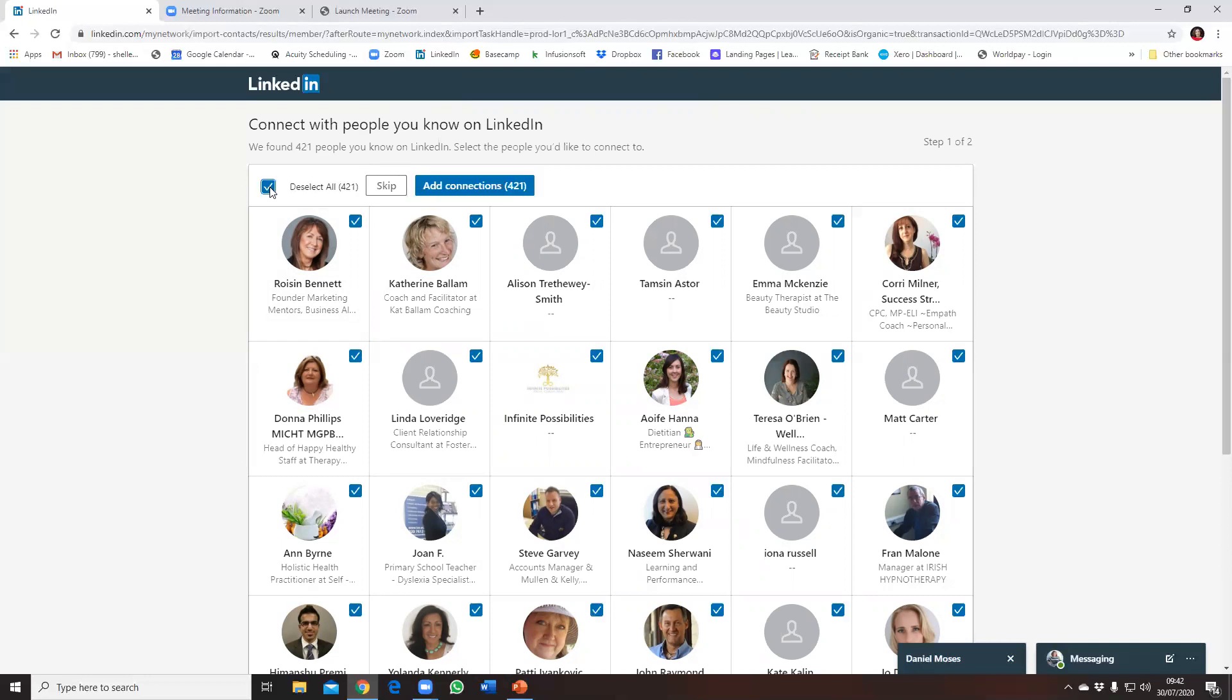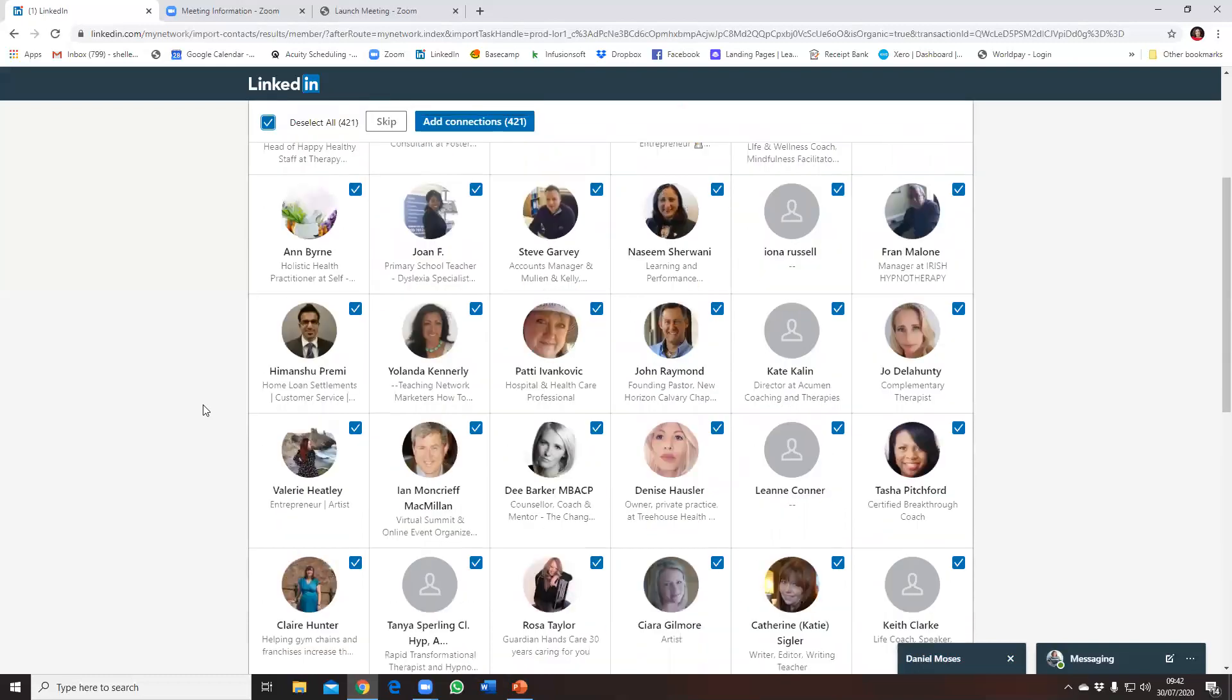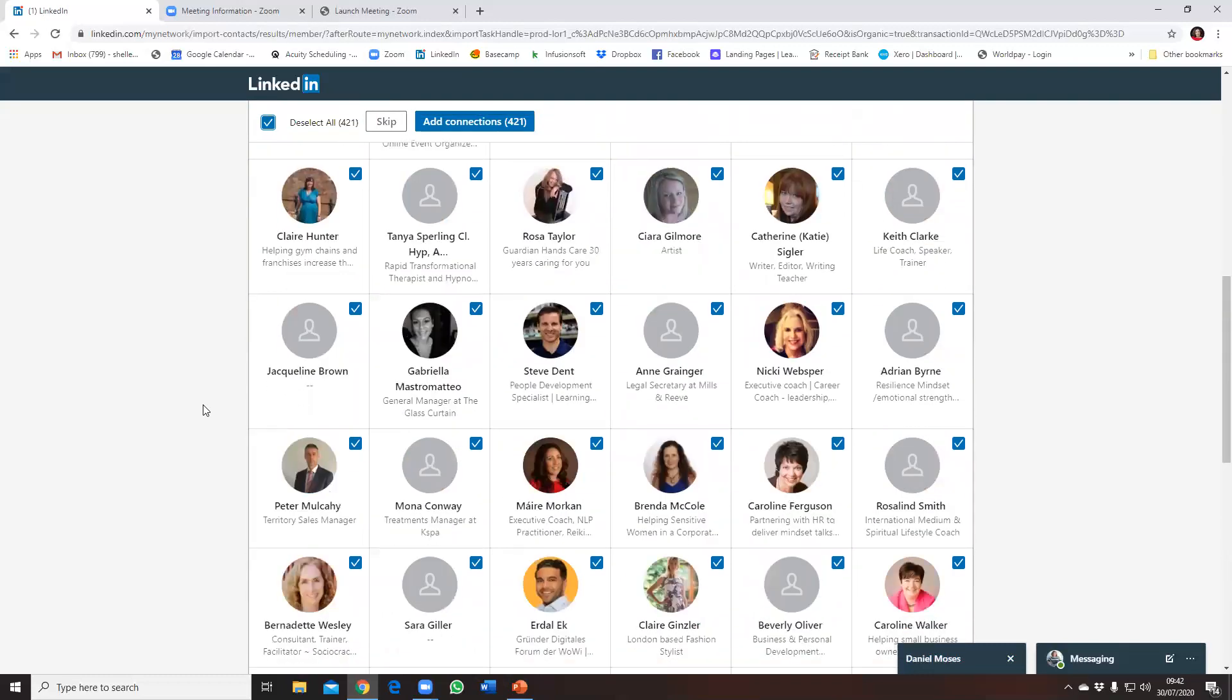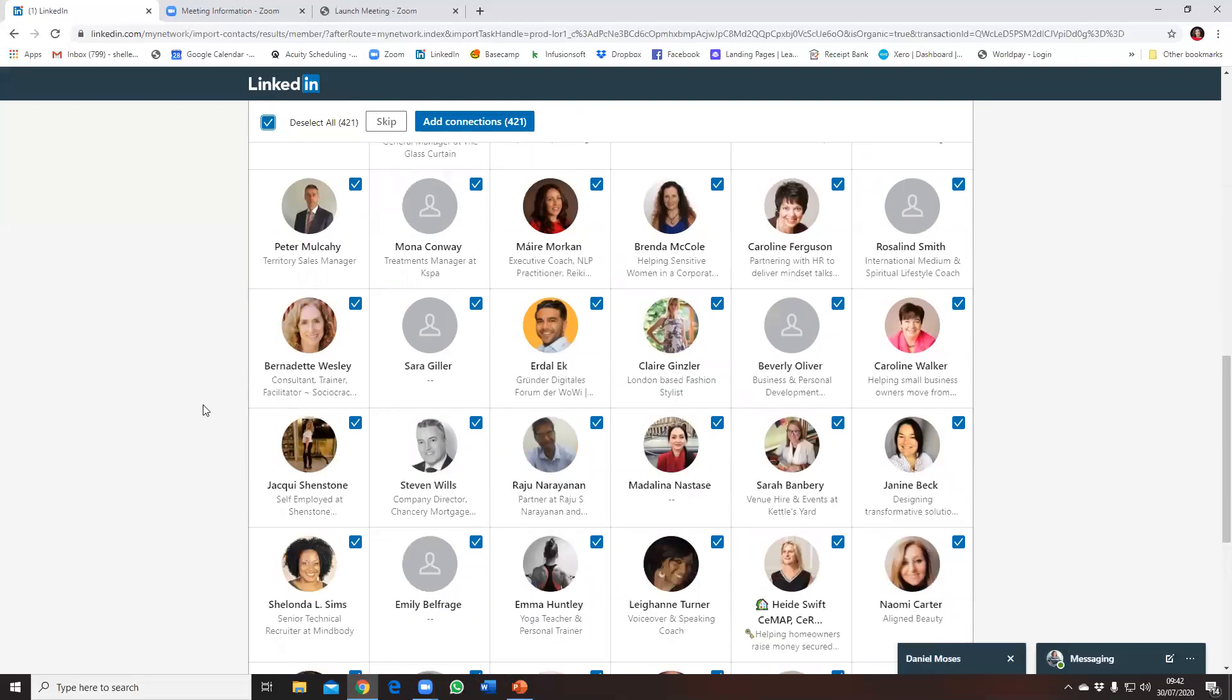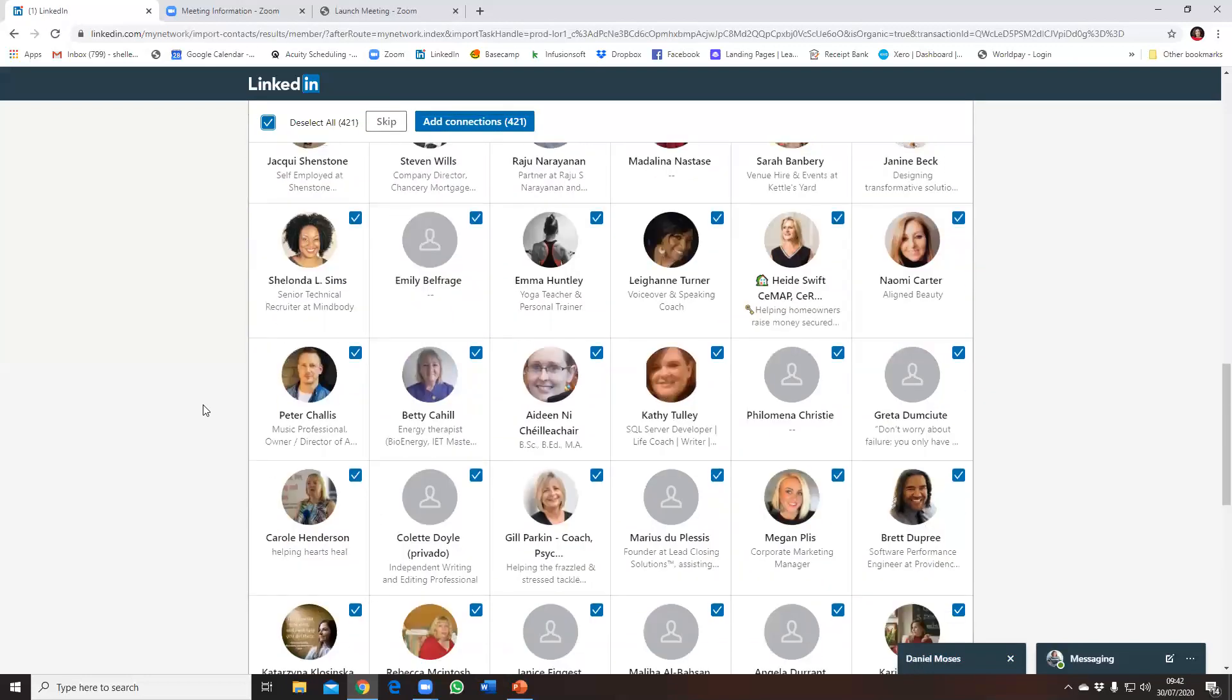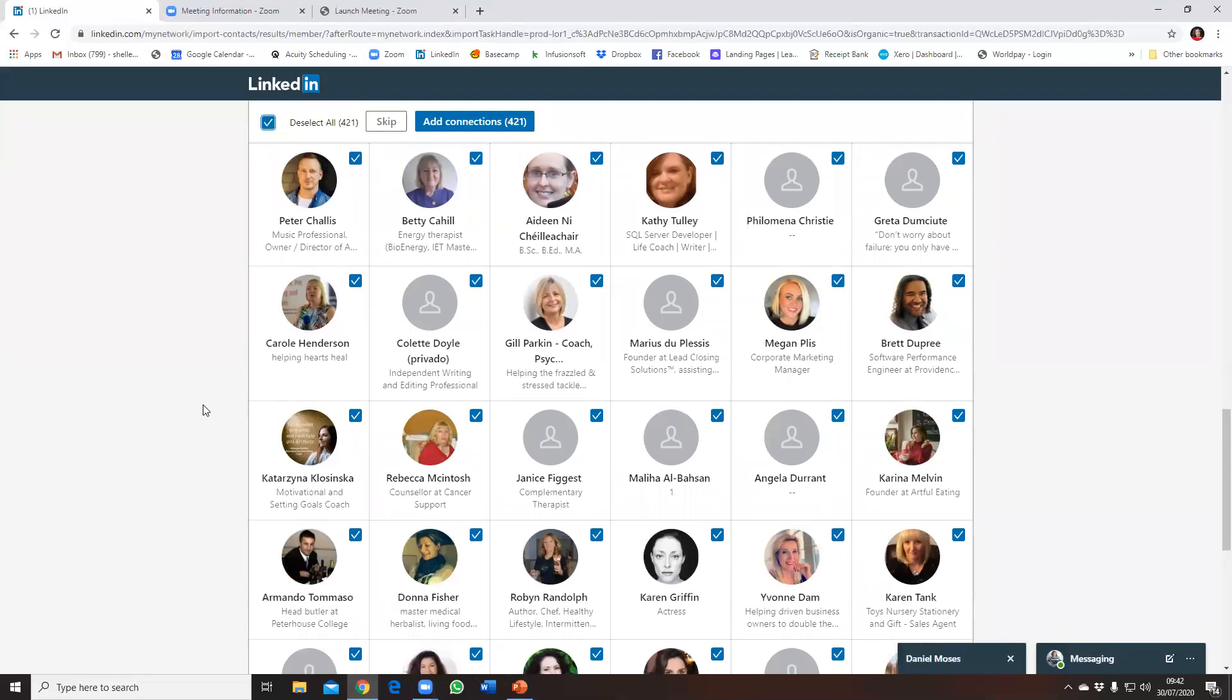So I'm just going to quickly scroll through and just make sure that I'm happy to do that, and just make sure there isn't anyone that I don't feel is appropriate to add as a LinkedIn connection.